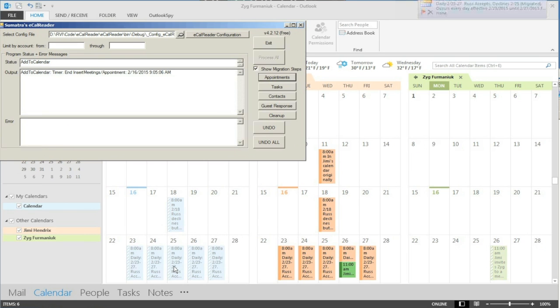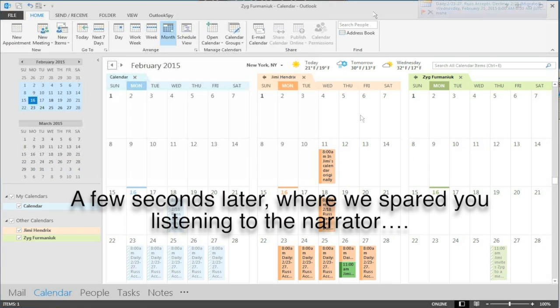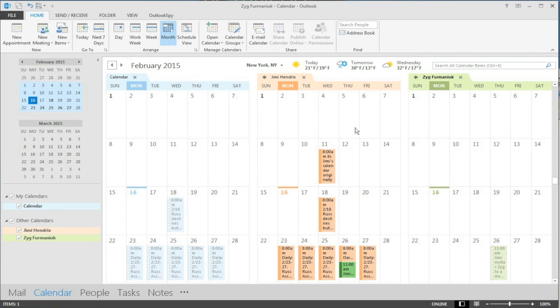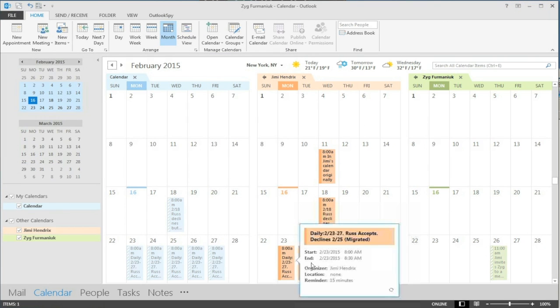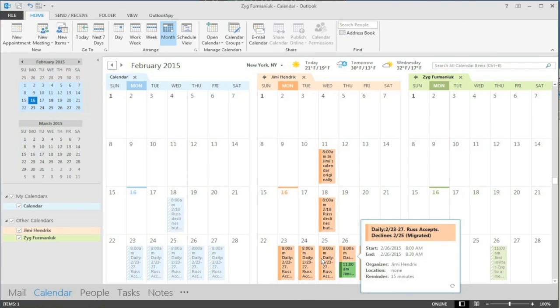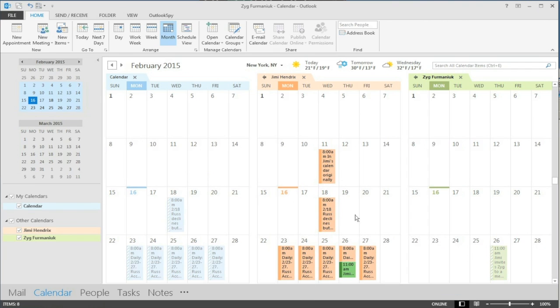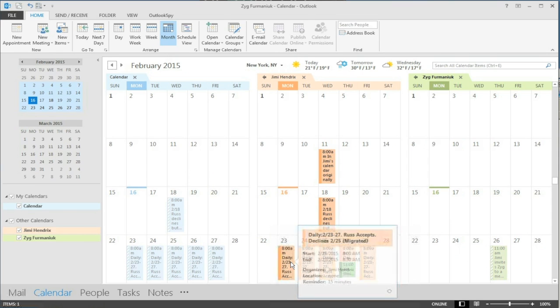There we go, lots more information coming in. So we've got recurrence patterns which are being kept. We tell you that stuff is being migrated so these are daily meetings.